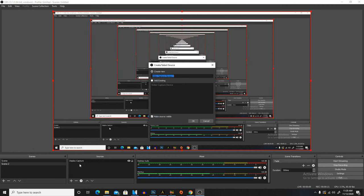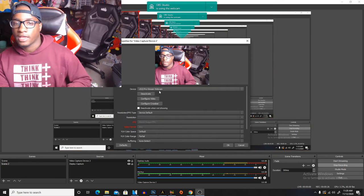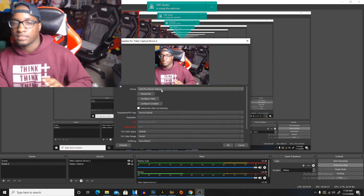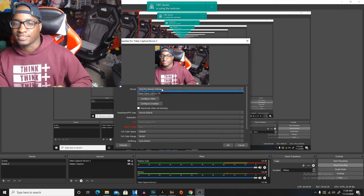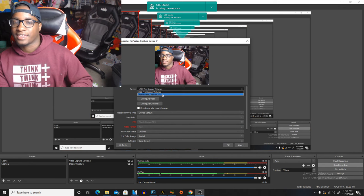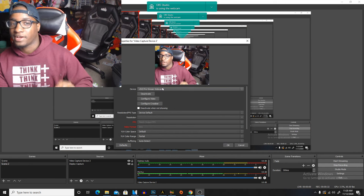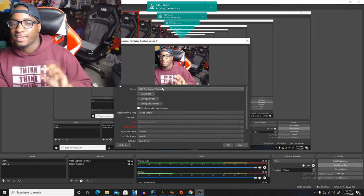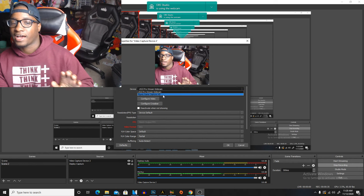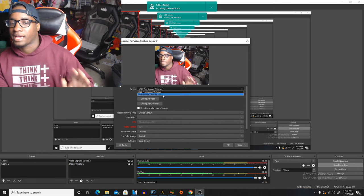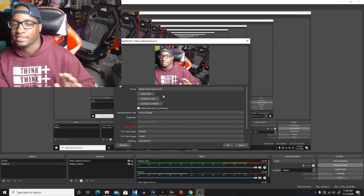You're gonna hit the plus and you're gonna go to video capture device. Once you hit that, you're gonna create a new one, hit okay. Then click the drop down where it says device and then make sure you go to Elgato Game Capture HD.